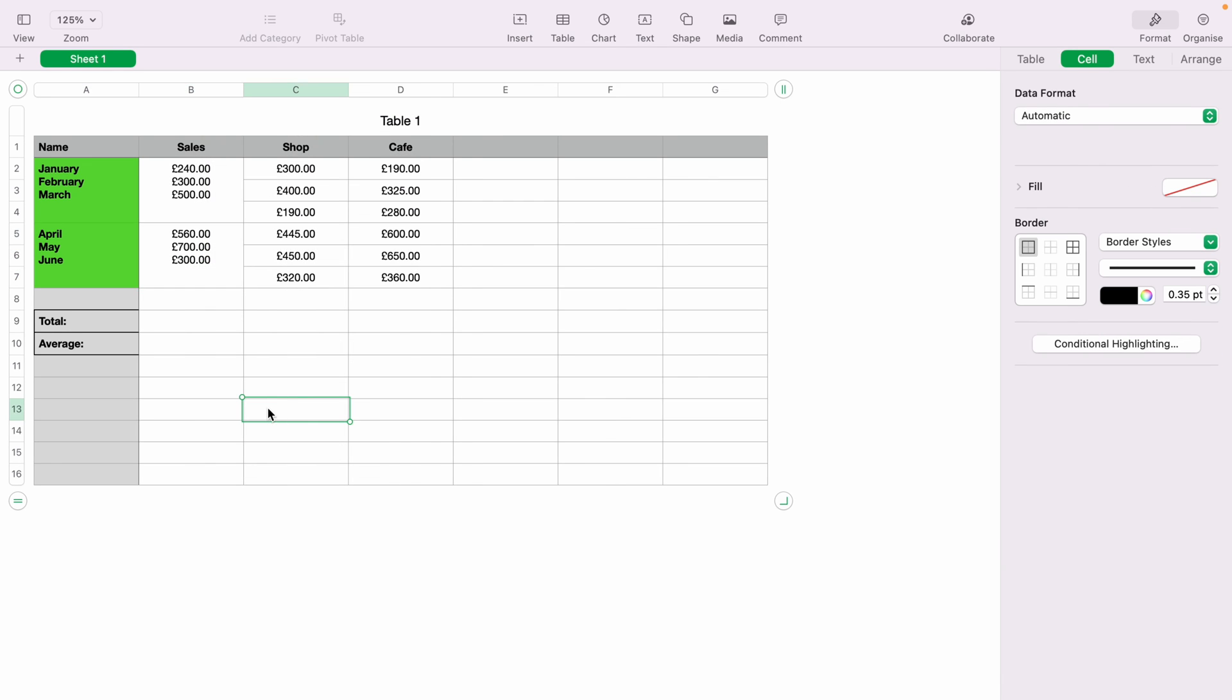That's a very basic look at merging cells within Apple Numbers. I hope you found that video helpful. If you did, check out this playlist here where we have many other Apple Numbers spreadsheet demonstrations. Thank you for watching.